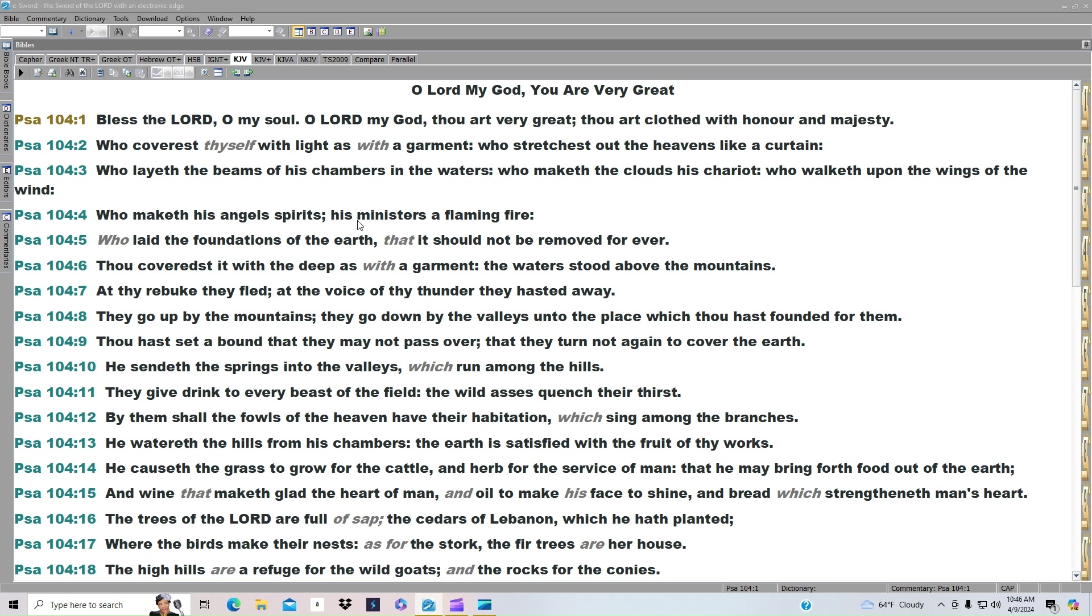Who maketh his angels spirits? His ministers a flaming fire. Who laid the foundation of the earth? That it should not be removed forever. Thou coverest it with the deep as with a garment. The waters stood above the mountains.